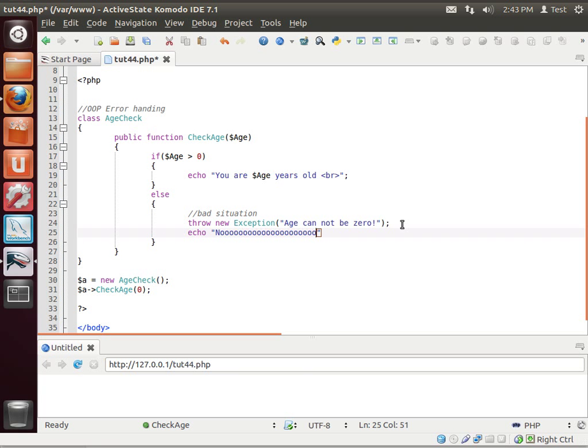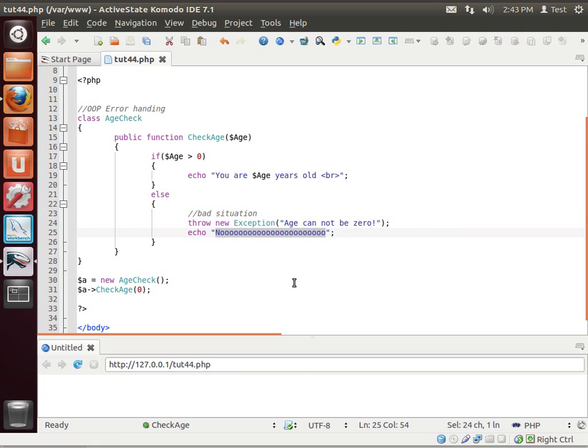Let's say we give it a zero. Notice how nothing happens. Let's actually echo something out here. No! That way we know, beyond a shadow of a doubt, something happened. We'll run it again.